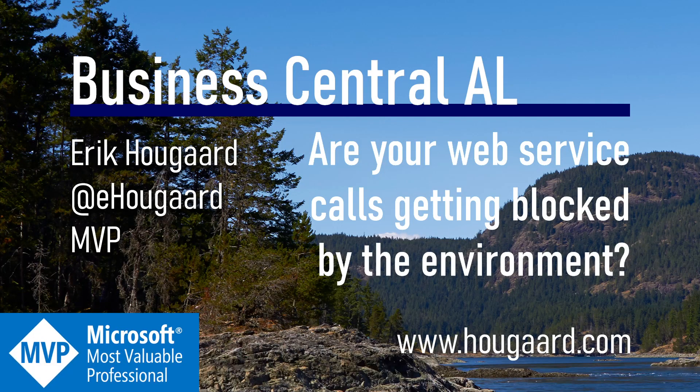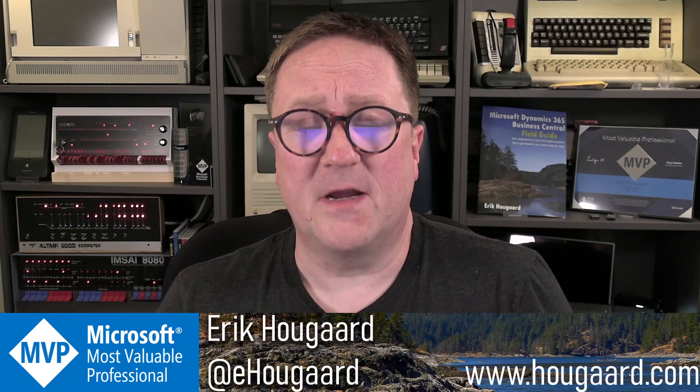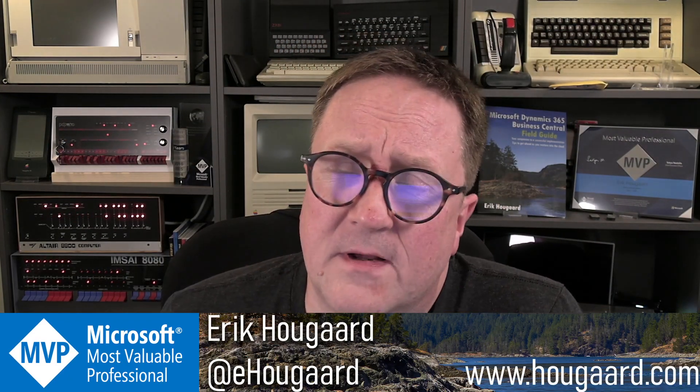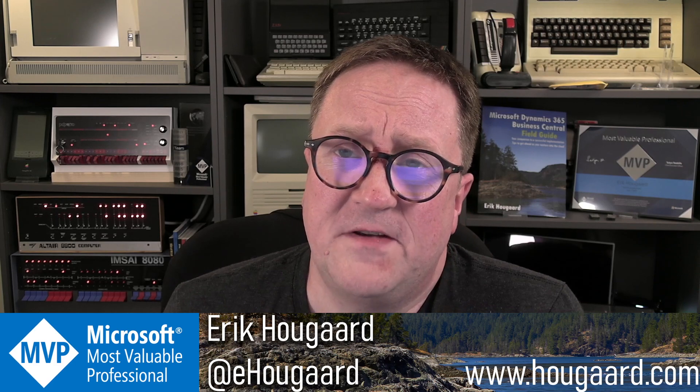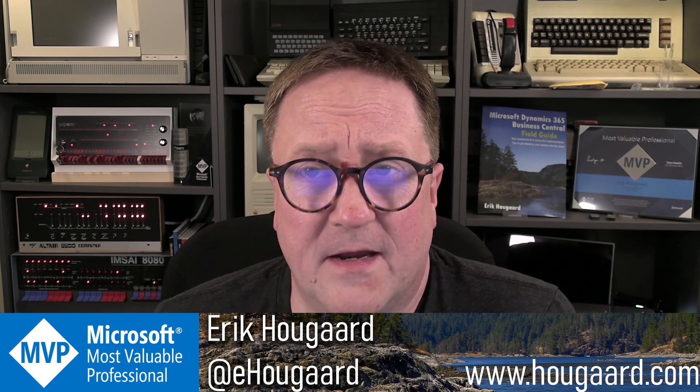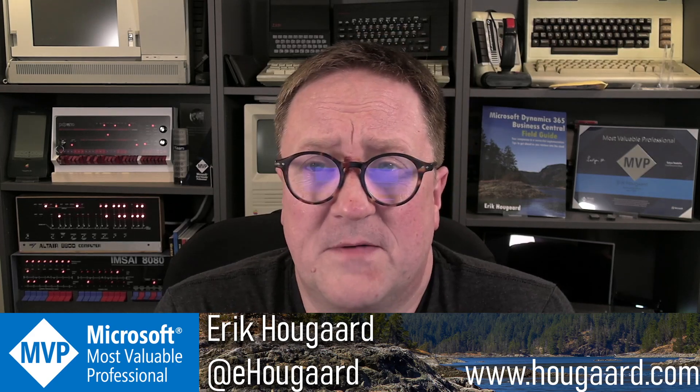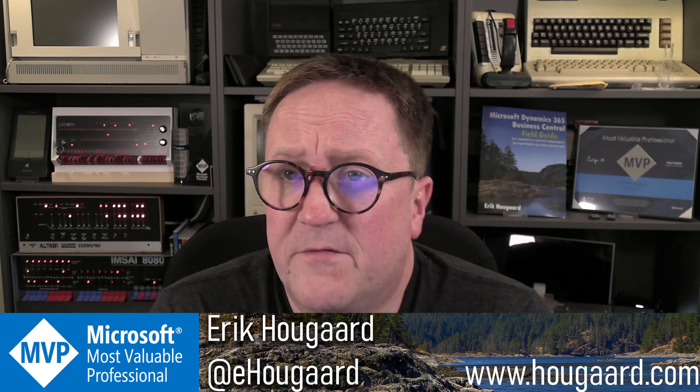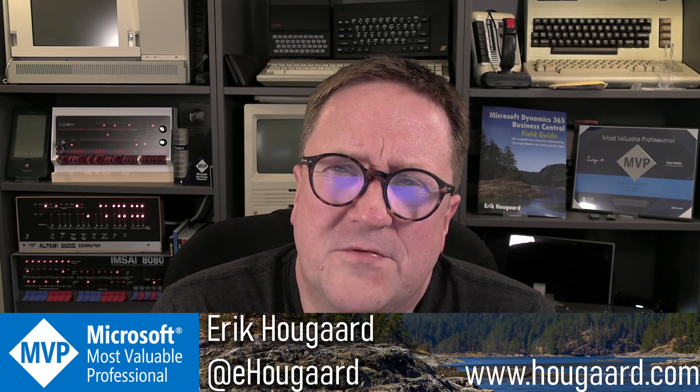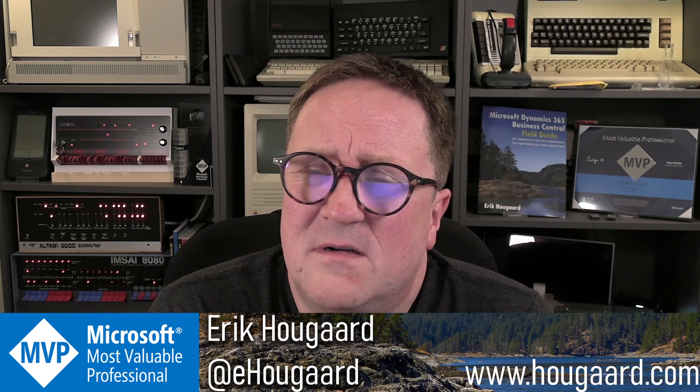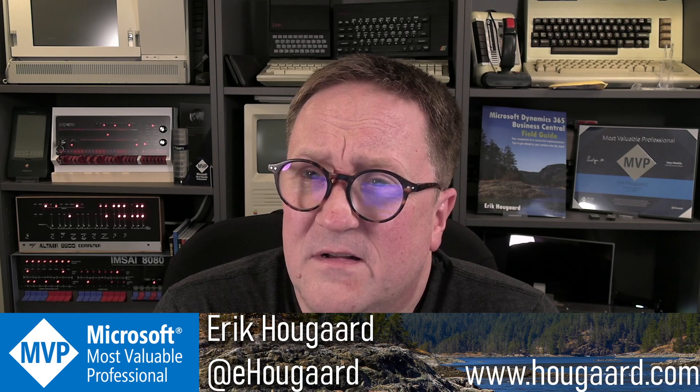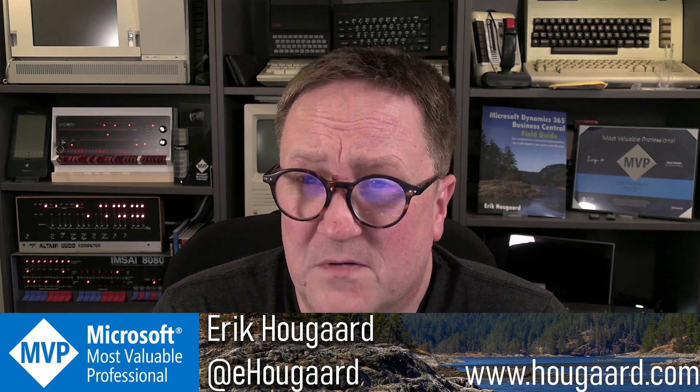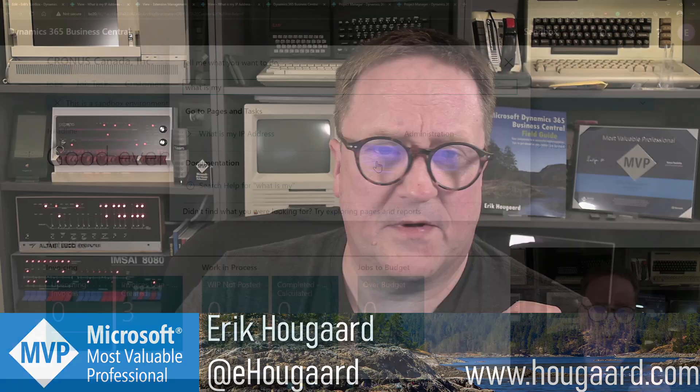Welcome to 'Are Your Web Service Calls Getting Blocked by the Environment?' Hey, I'm Eric, and a thing that we see too often is that something that uses web services to call whatever certainly doesn't work, and you get weird errors with no good explanation until suddenly there is a good explanation. Let me show you what I'm talking about.